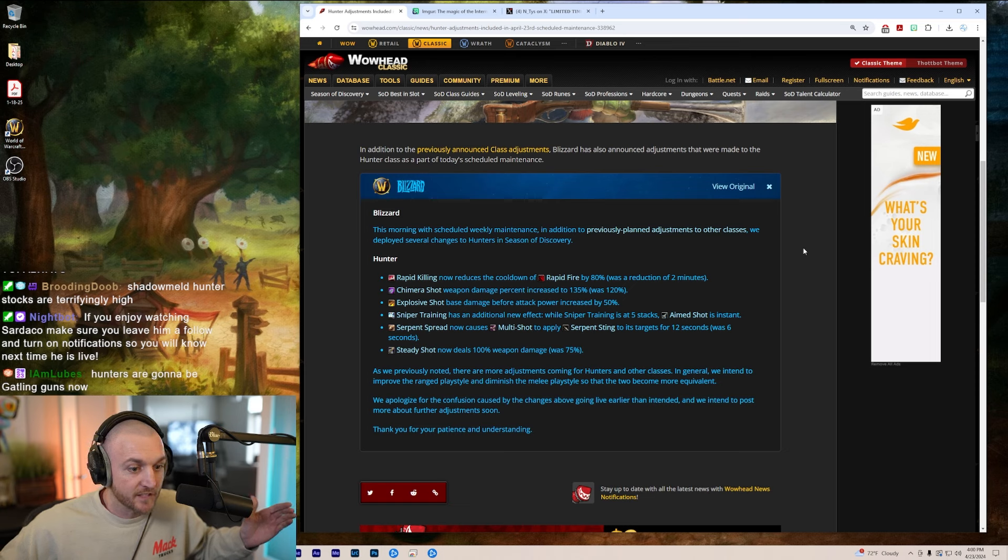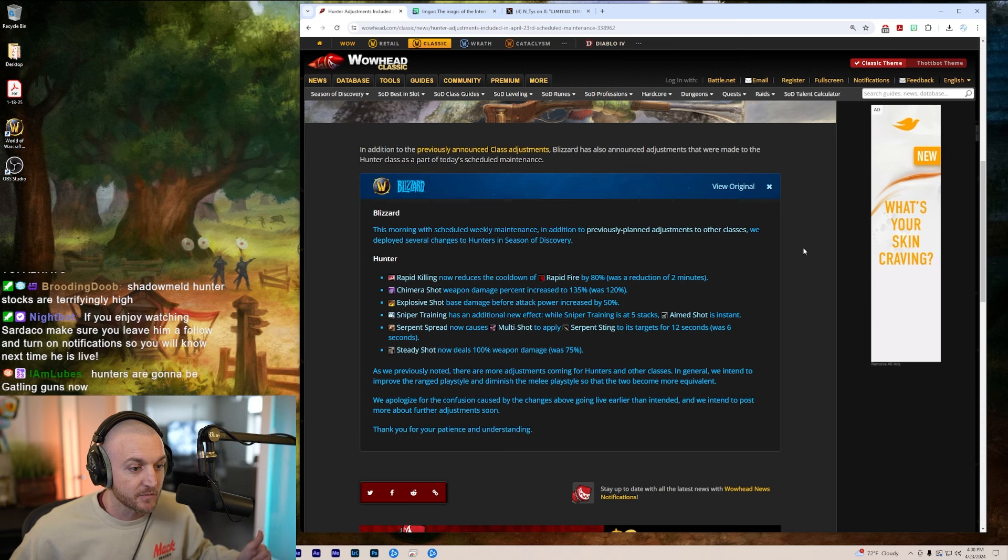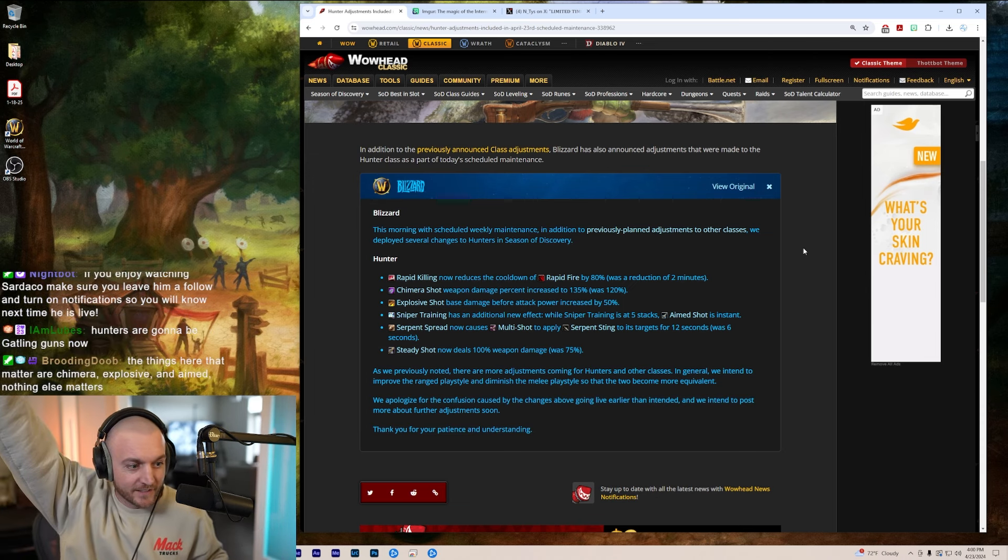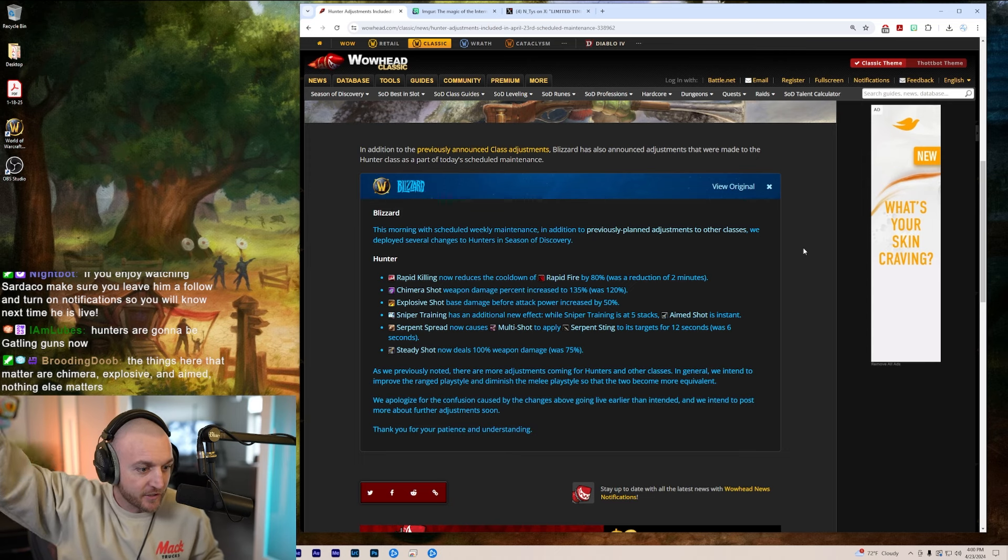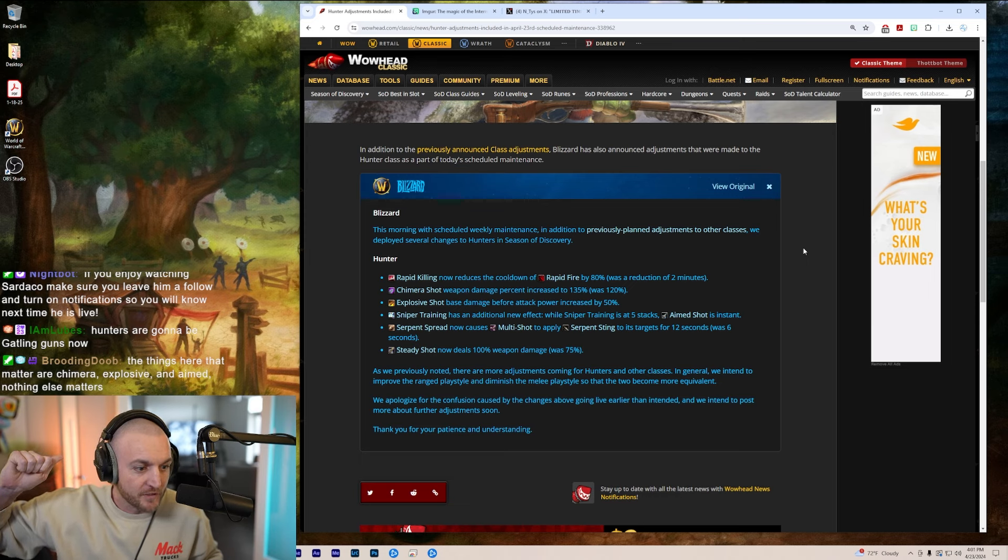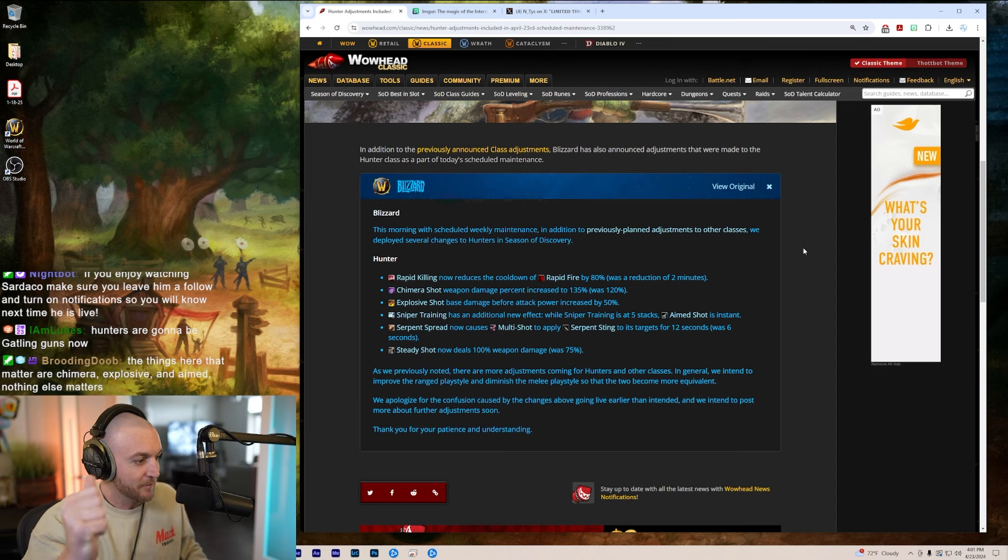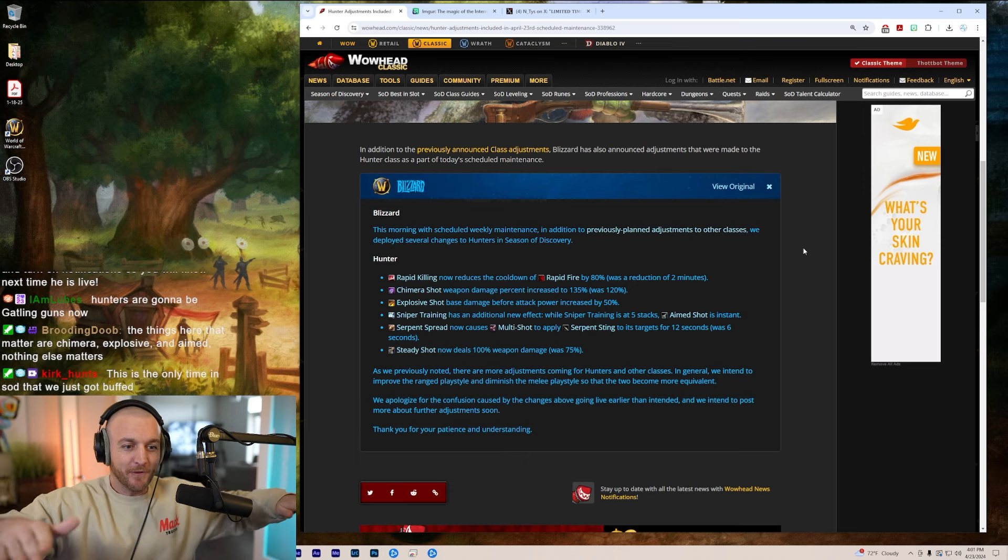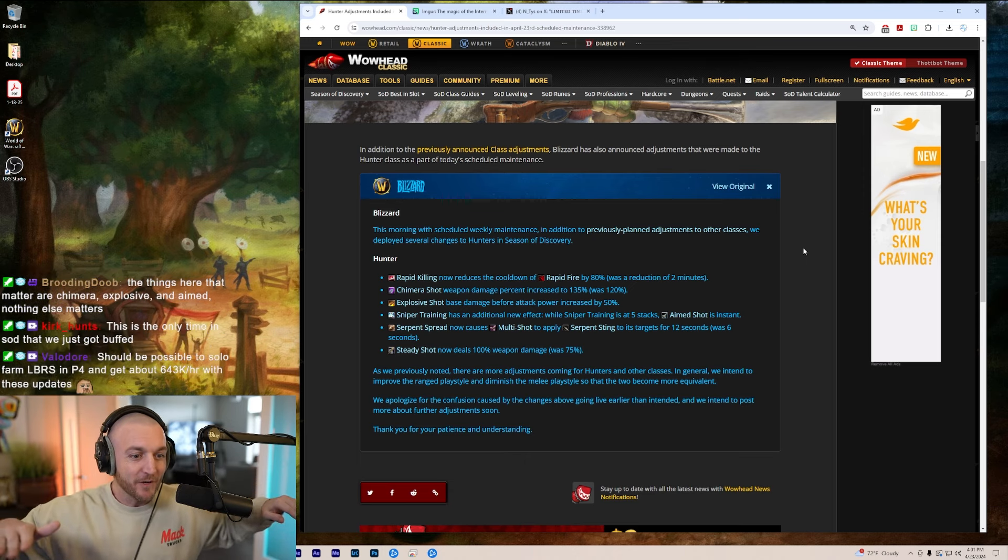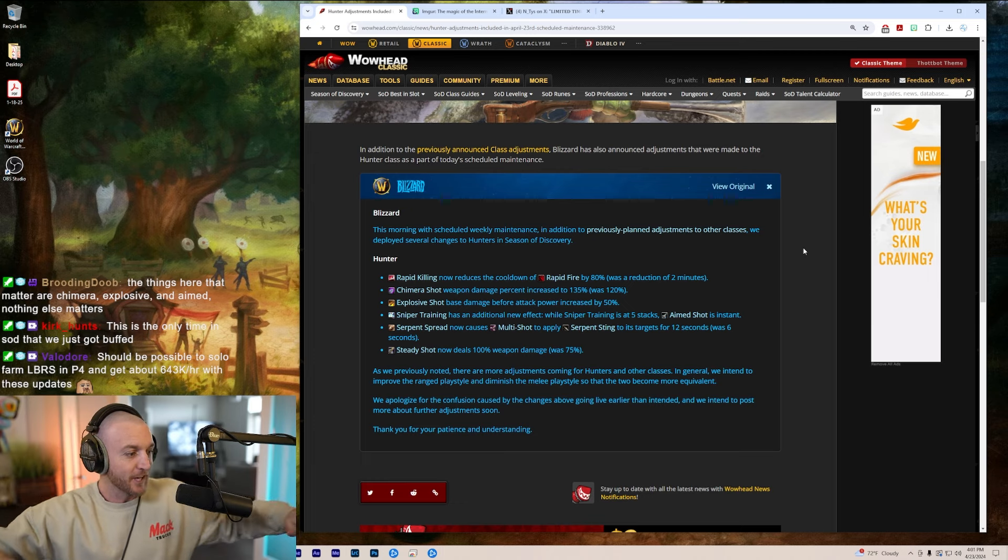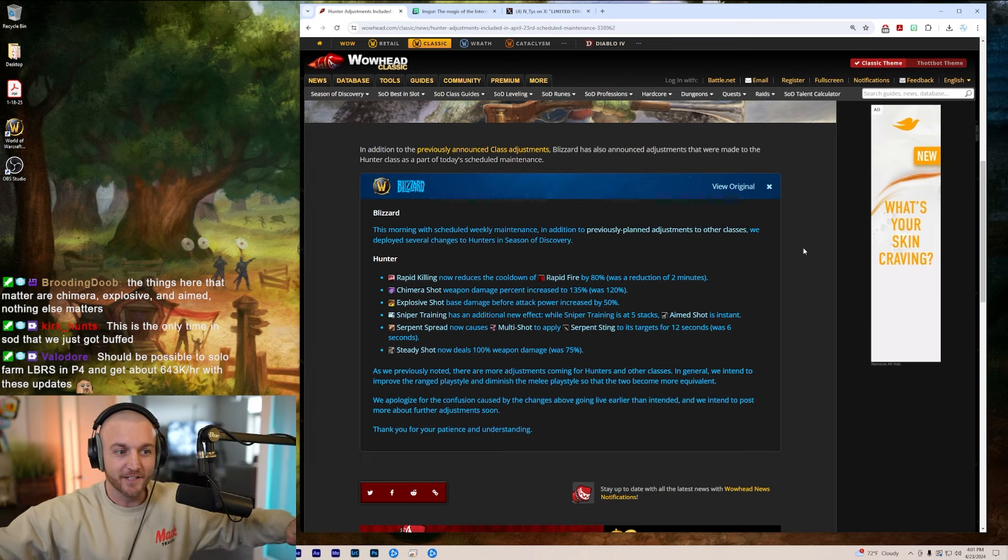As previously noted, there are more adjustments coming to hunters and other classes. In general, we've intended to improve the ranged play style and diminish the melee play style so the two can come more equivalent. We apologize for the confusion caused by the changes above going live earlier than intended. Thank you for your patience and understanding boys. We've been waiting and it's here now. W! Oh yeah!